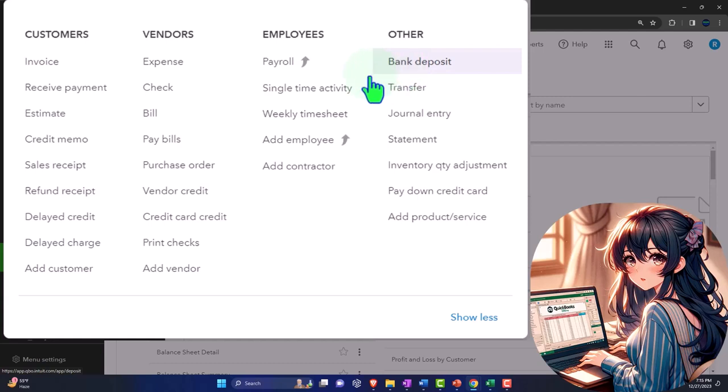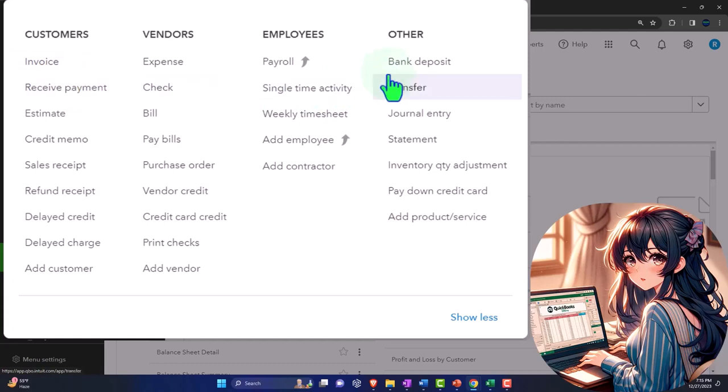We talked about in prior presentations where we might have an accrual system where we have an invoice. The invoice is an accrual document; it increases accounts receivable, an accrual form, in which case we would then have to receive the payment at a later point in time. So this time we've done the accrual thing and we've looked at the deposits directly. Now we're going to the sales receipt type of format.